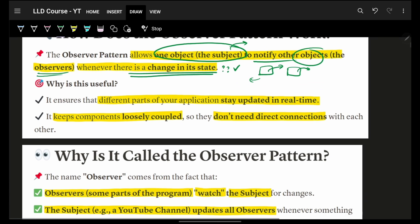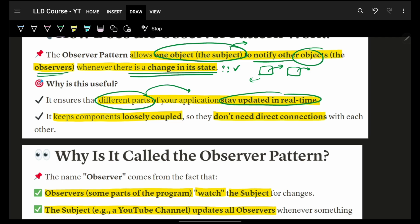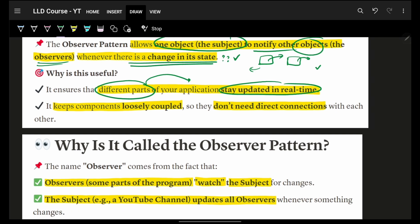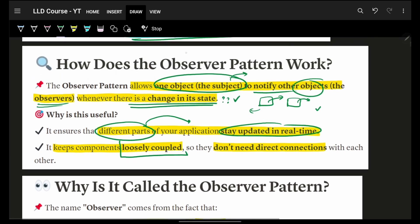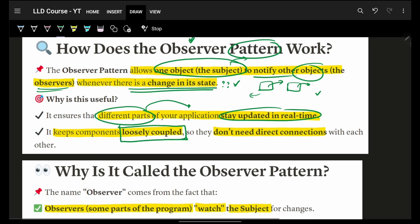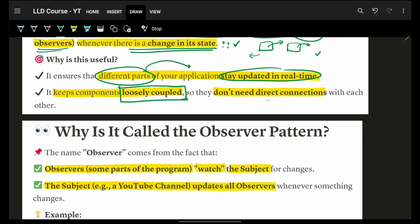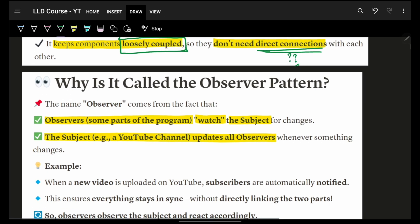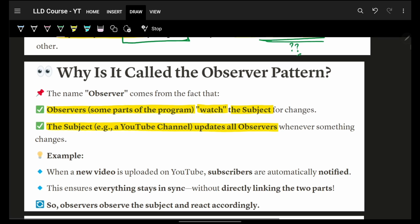Why is it useful? Different parts of our application can stay updated in real time — that's one very important use case for notifications. The pattern is named 'observer' because it makes things loosely coupled; the components don't need direct communication with each other. We'll see how that is possible, but that is the entire idea of the observer design pattern.